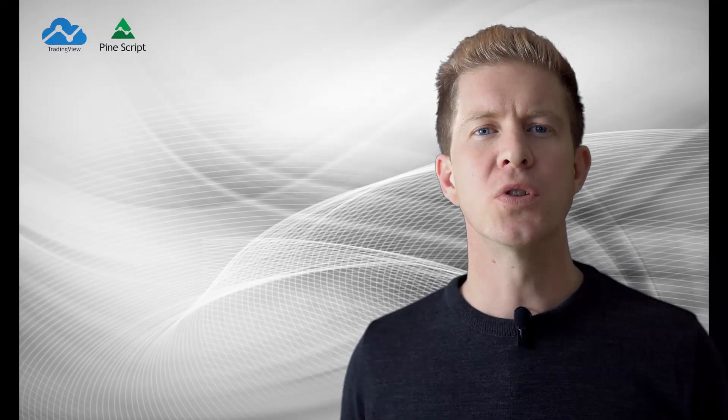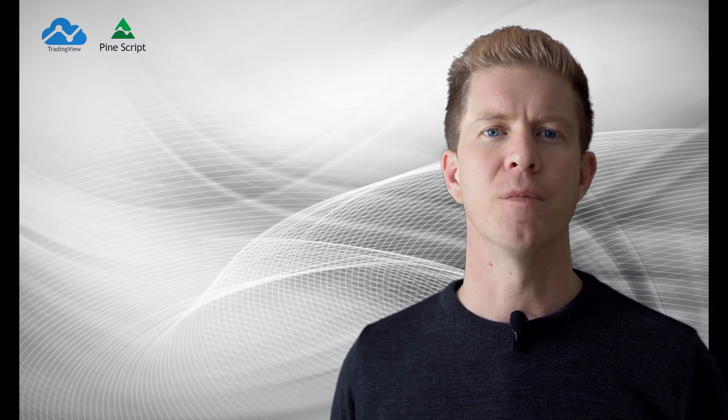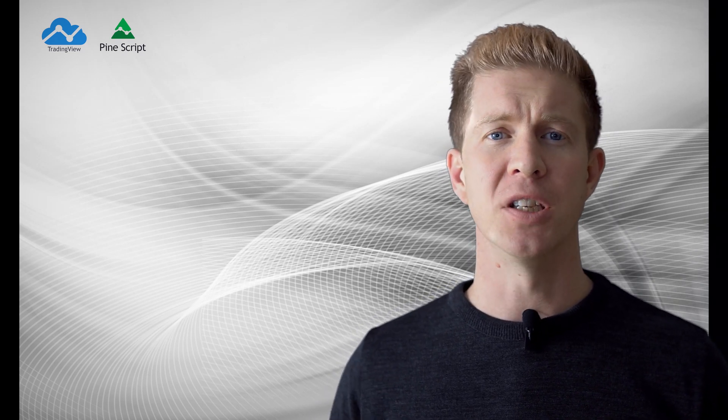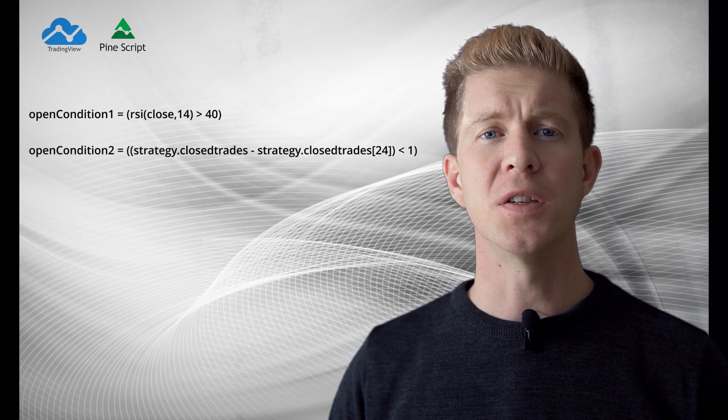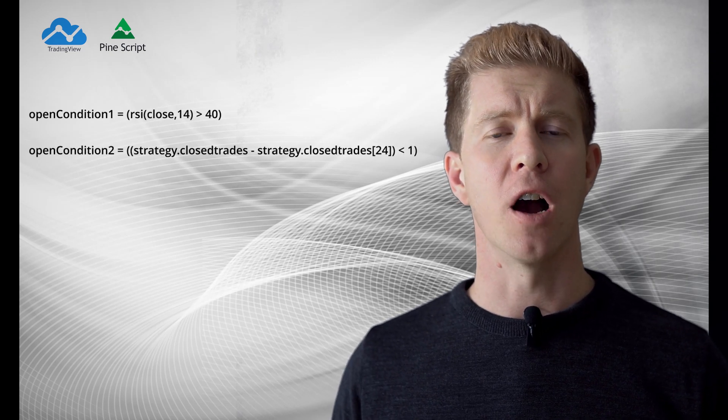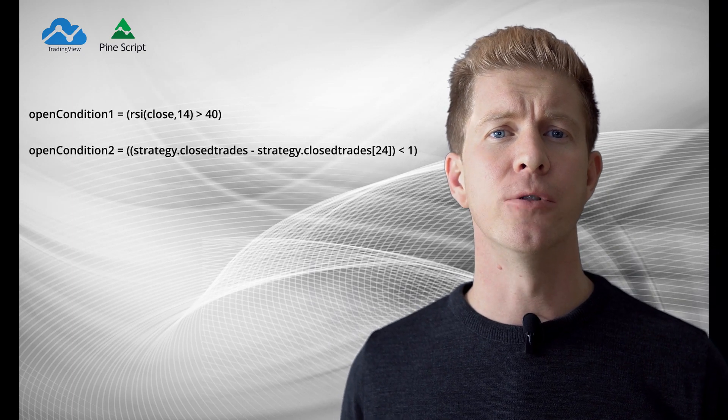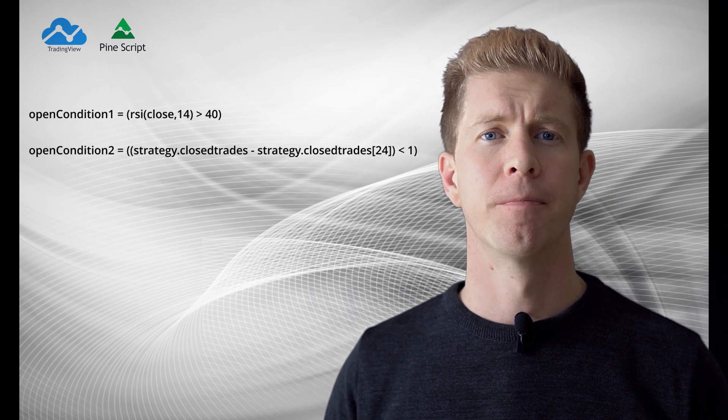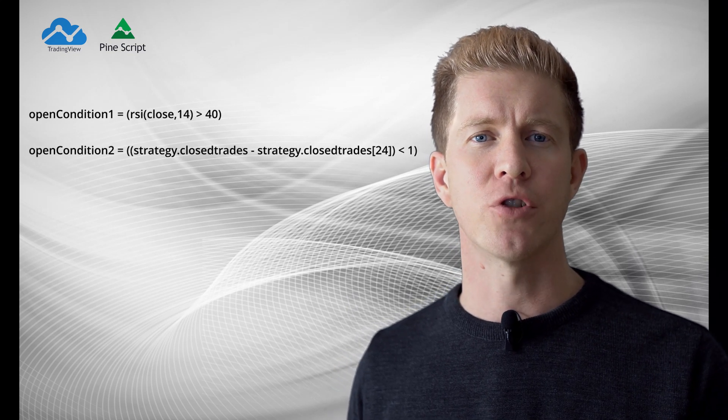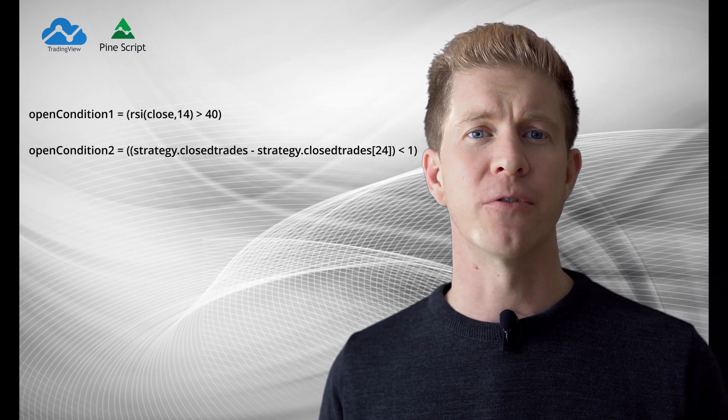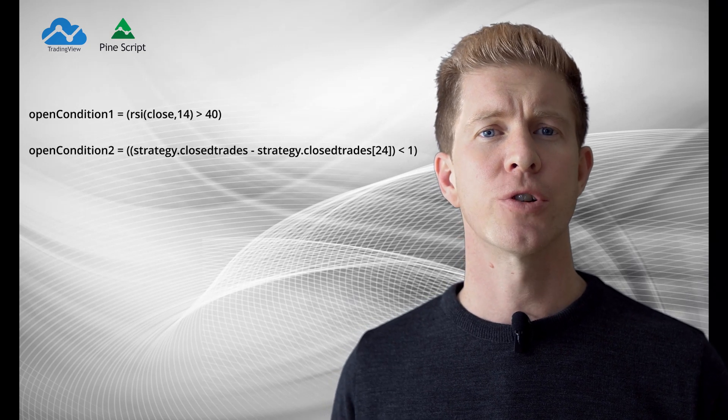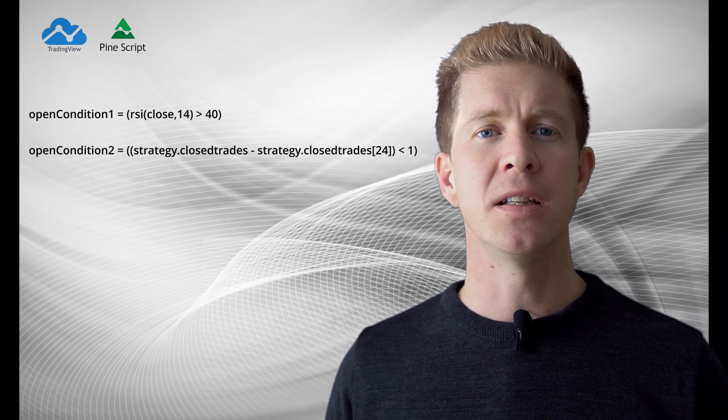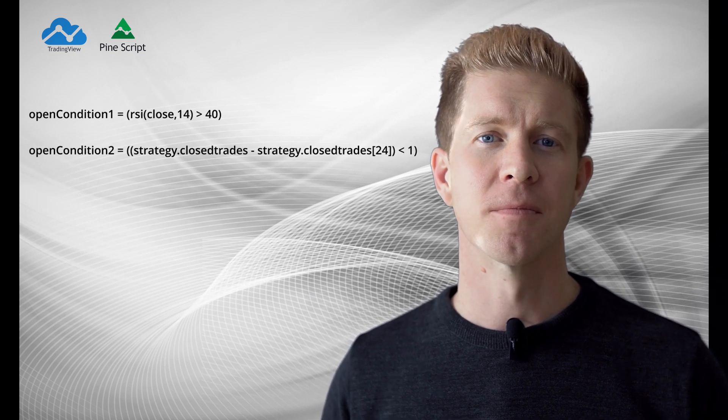Let's just pause the video there for a second while we go through some more PineScript concepts. Often when we're designing these algorithms we want to add code in the form of conditions and filters for getting in and out of positions. In this first example here you can see we've added an open condition for the RSI or the Relative Strength Index. If the RSI is above 40 then that condition is true. The second condition is a little bit more complex but what it's basically doing is looking at the number of trades now to the number of trades 24 hours ago. If that number is less than one then it's true. We can use this to prevent over-trading limiting the number of trades we're taking out to one every 24 hours.